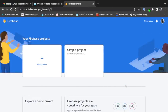Good day everyone, welcome to the GoCode Snippets channel. In today's video we'll be looking at how to upload files to Firebase using Go.